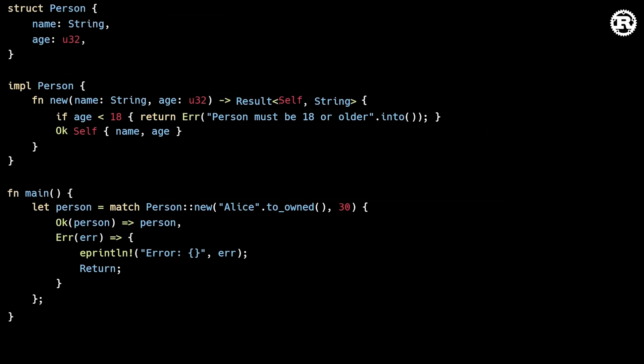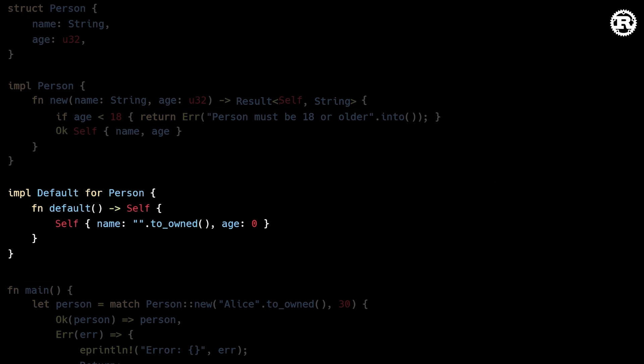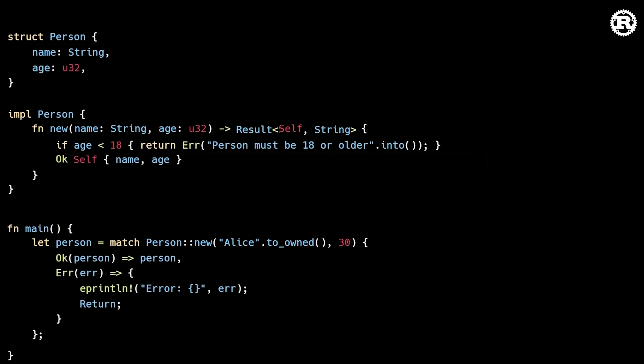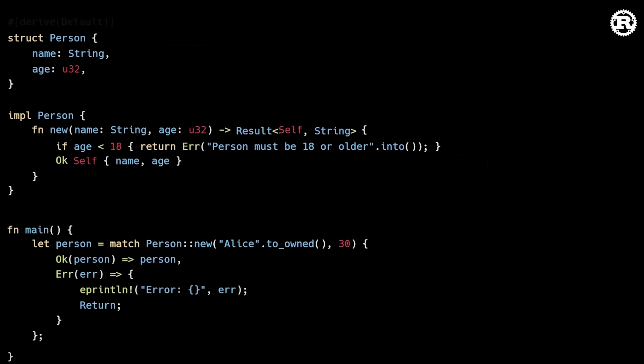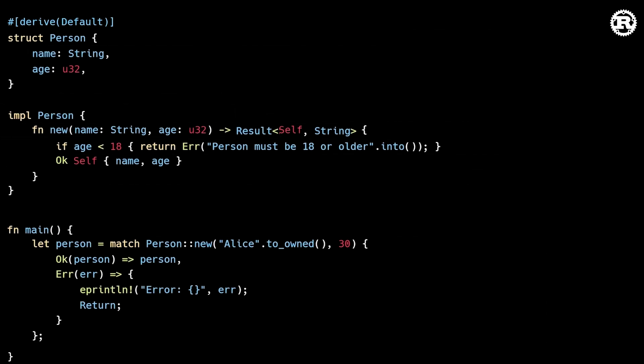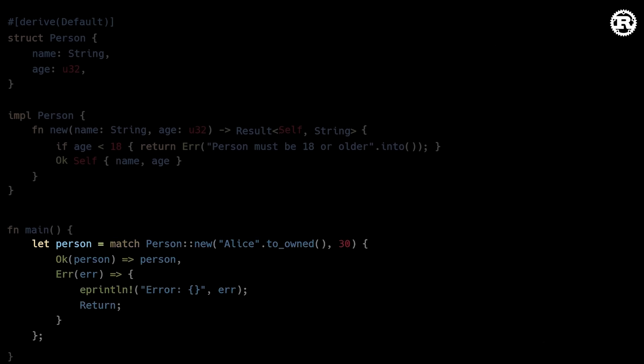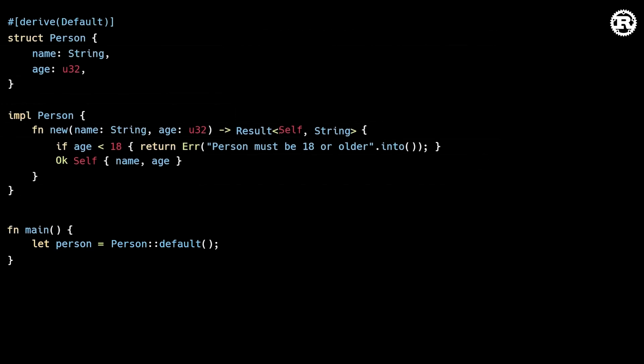Additionally, if we want the ability to create objects with default values, we can use the default trait in the standard library. This trait requires that we implement a regular function called default. We can implement this trait manually, or for simple cases, we can implement it automatically by deriving it. Note that to create an object with default values, you have to call the default function explicitly. There are no implicit default constructors. Because again, Rust favors explicit initialization over implicit constructors.